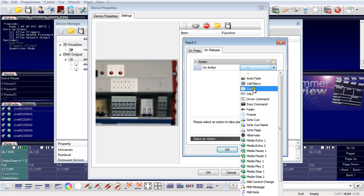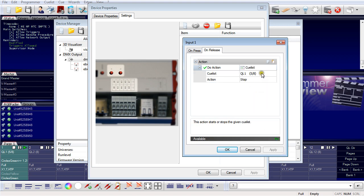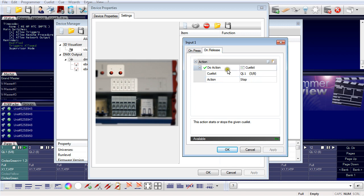For on release, I again use a QList command on the same QList, but this time set to stop. So with a rising signal on the input the QList starts playing, and with a falling edge of the signal the QList stops playing.